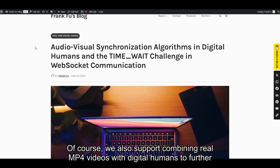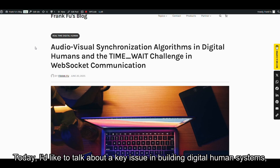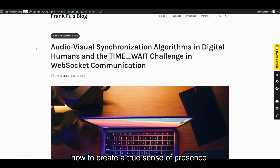Of course, we also support combining real MP4 videos with digital humans to further enhance the interactive experience. Today, I'd like to talk about a key issue in building digital human systems: how to create a true sense of presence.